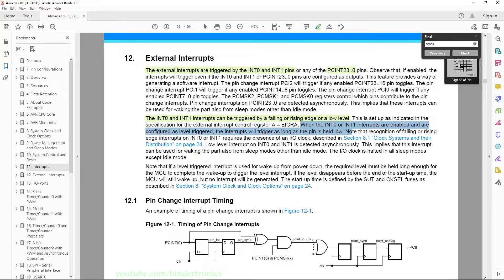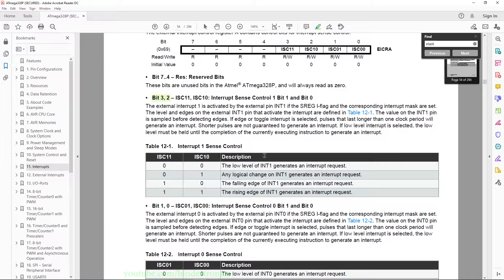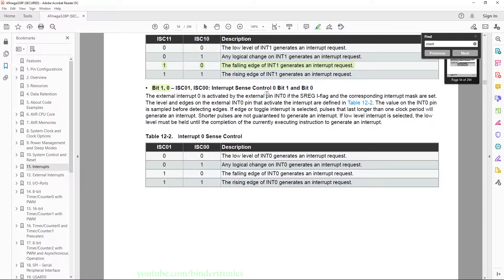When the interrupts are enabled and configured as a level trigger, the interrupt will trigger as long as the pin is held down. Then we have the external interrupt control register A — EICRA — which sets up how the interrupt will work for INT0 and INT1. Bits 2 and 3 control the edge triggering. We are going to set both to falling edge configuration, so when we press and hold the button we only get one interrupt and not continuous interrupts. If configured as 0b00 you would continuously get an interrupt every clock cycle, but we only want it to trigger once, so we set it as falling edge: 1 0 for INT1 and 1 0 for INT0.